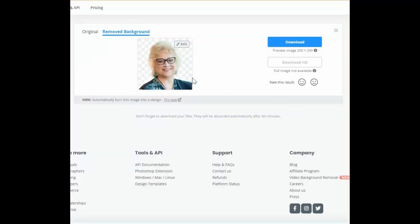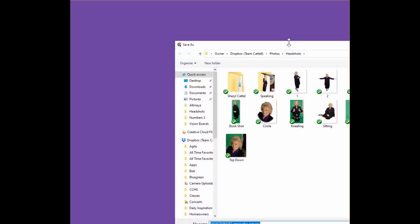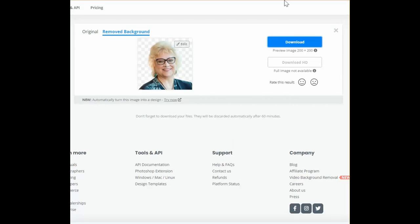The great thing about this picture is you can now put it on a black background or you can put it in a presentation over an image. You can use this any place where you would like to have your head on top of something — a color or something else. So now let's download it — it's got the name of my image with 'remove.'